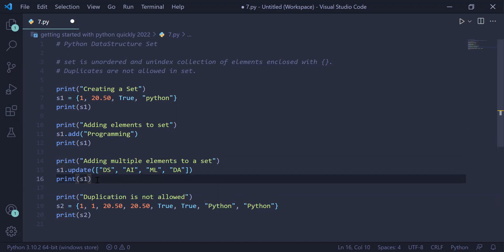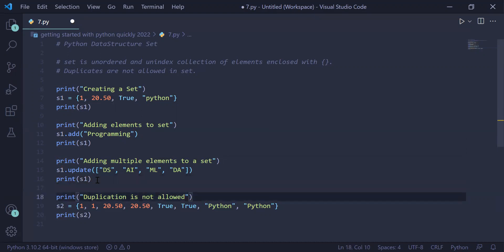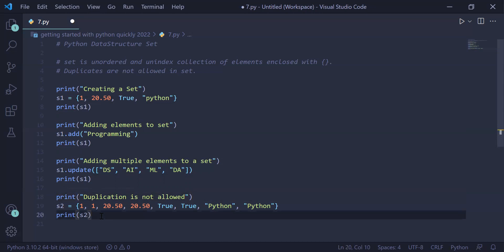In the last example, we will see that duplication of elements are not allowed inside a set. We are creating a new set s2 with elements: 1 repeating, 20.50 repeating, True repeating, and 'python' repeating. When we print s2, the output of this set will be 1, 20.50, True, and 'python'.